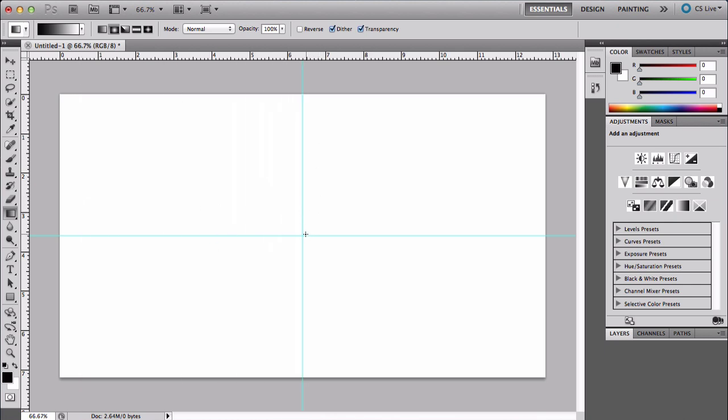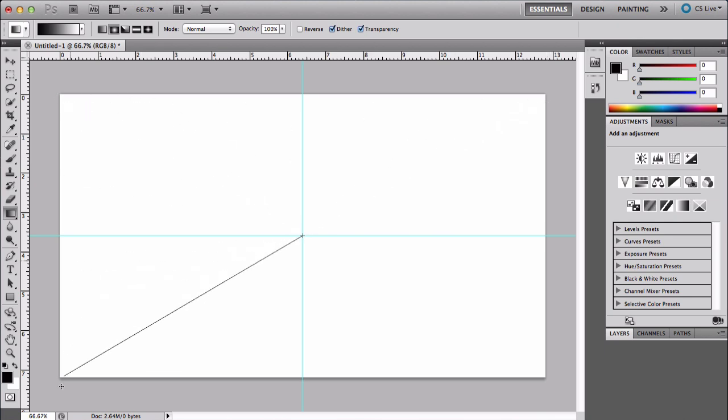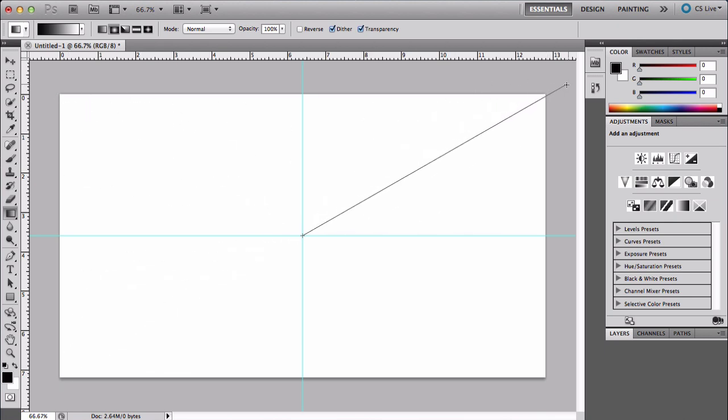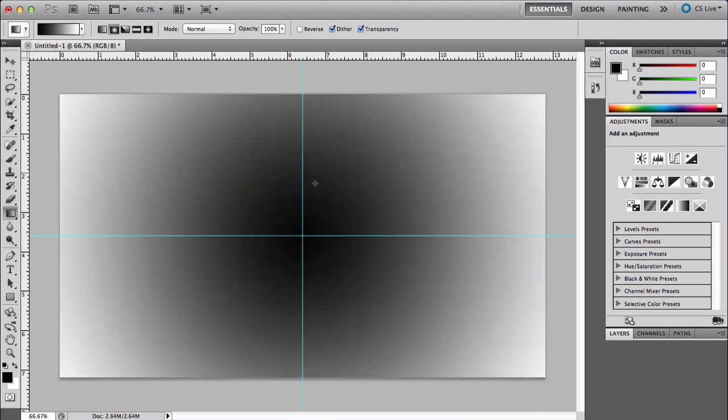Once you've done that, move your cursor there and click and drag to a corner like this. It can be any corner but I just go to the right. It should be almost perfectly aligned.